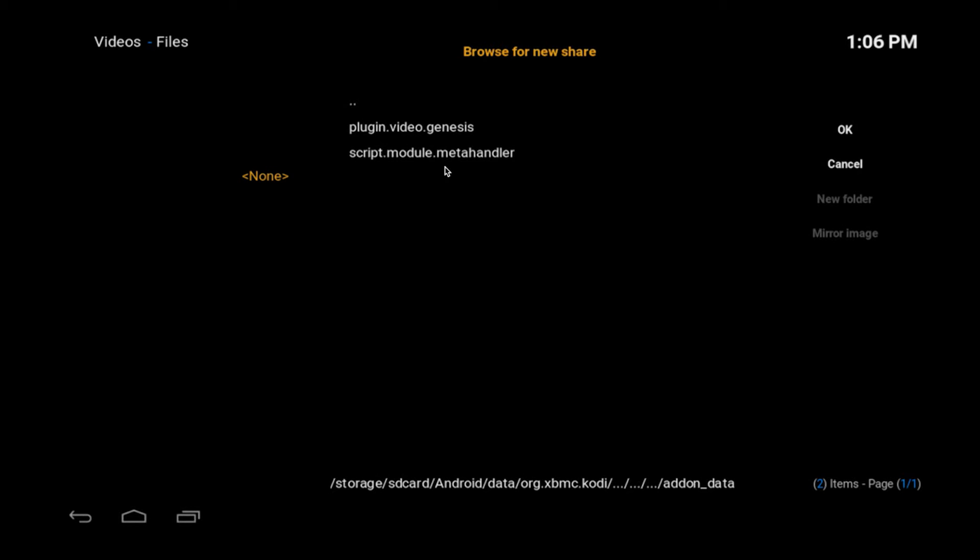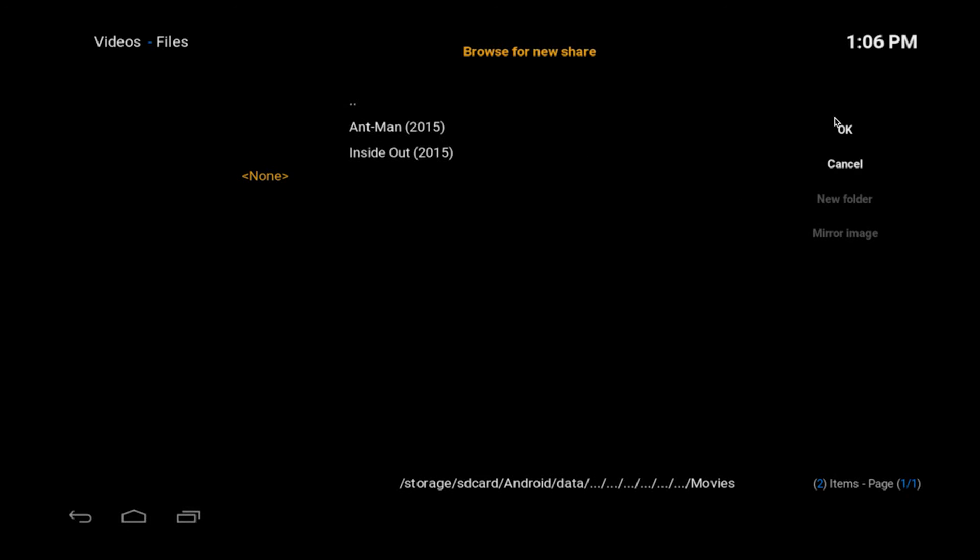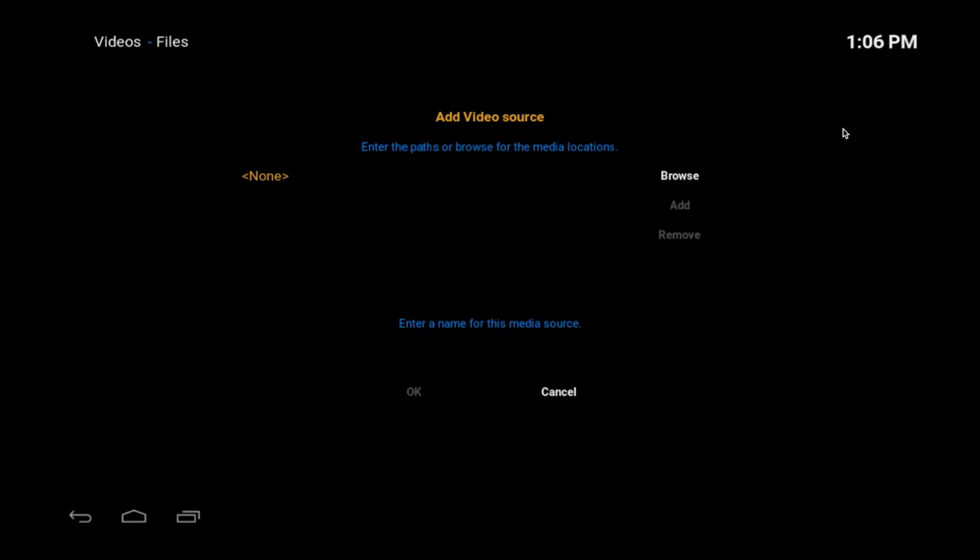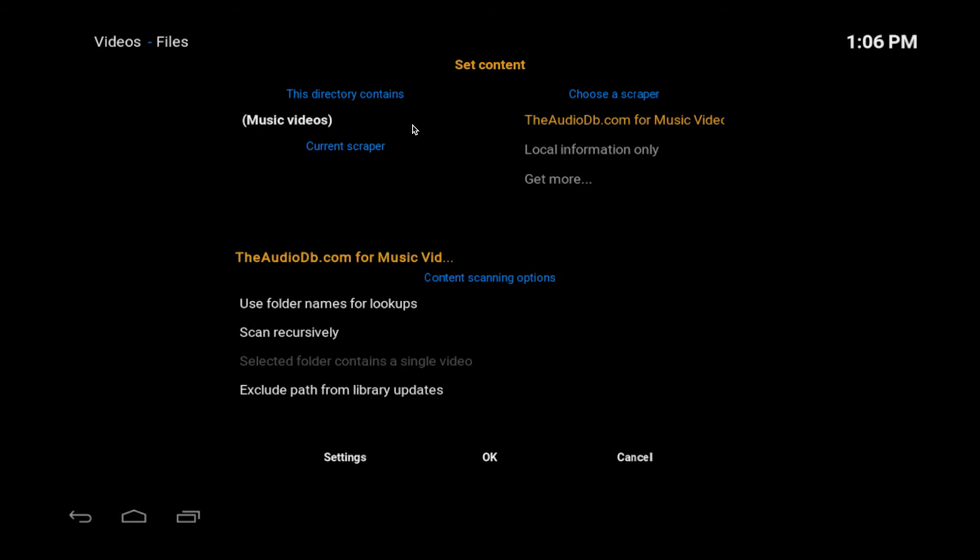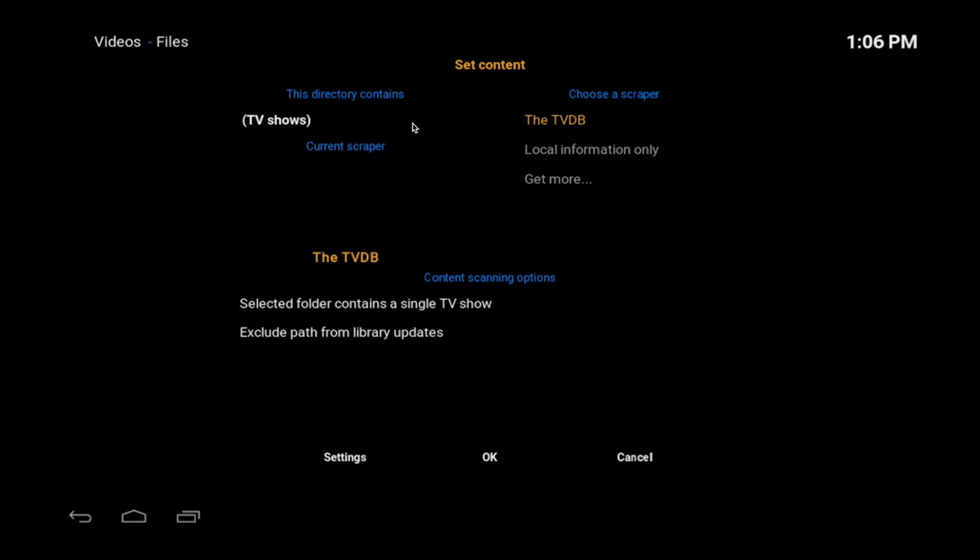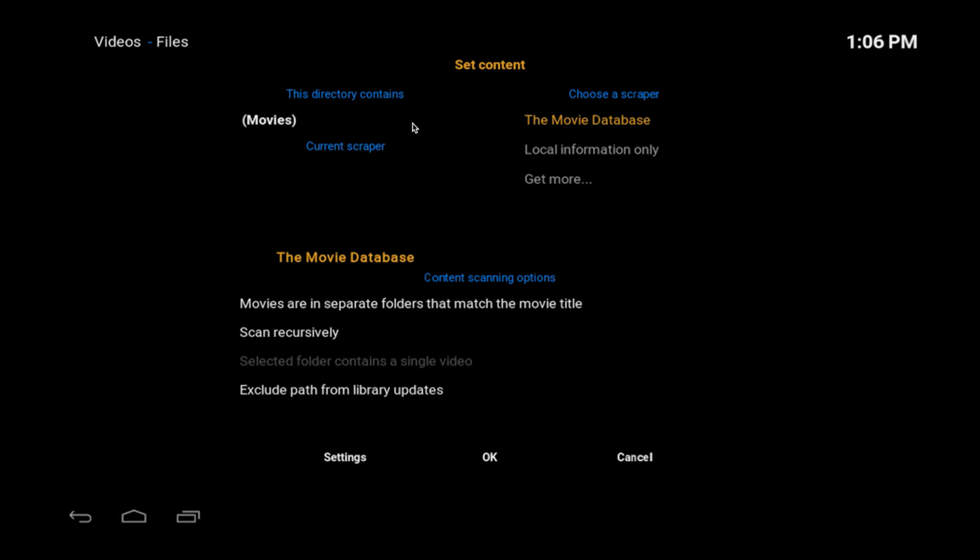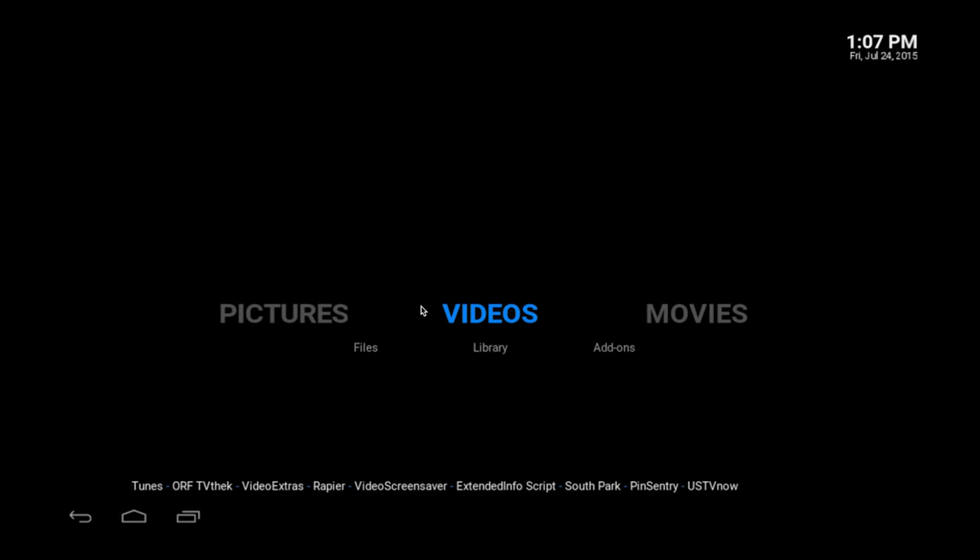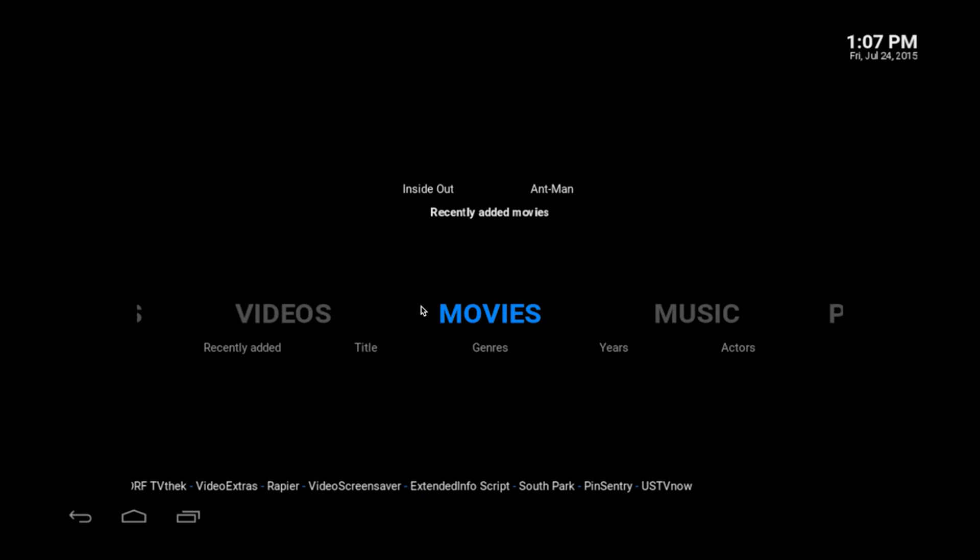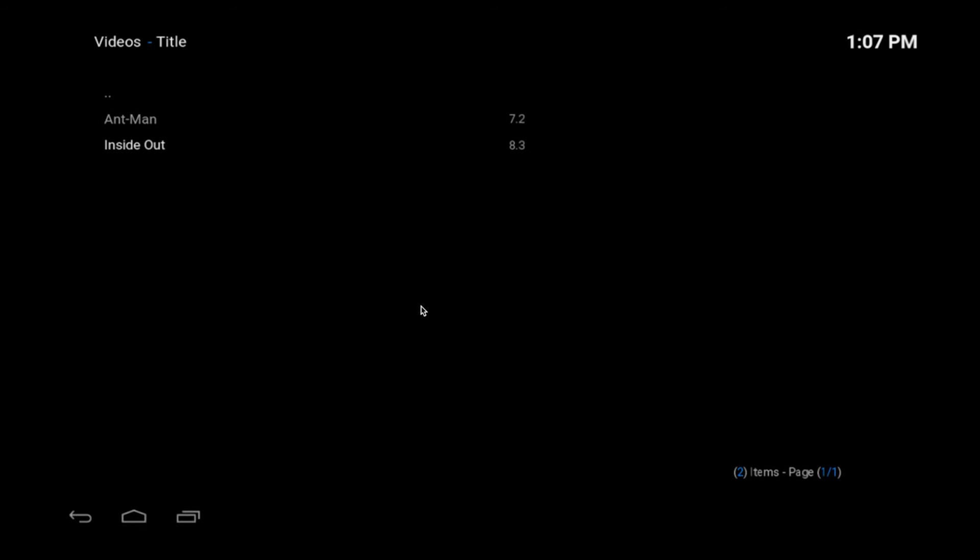Add on data. Plugin.video.genesis. So I've only done movies. So I'll click movies. And there's our two movies. So we just click okay. I'm not going to rename it. I usually do. I'll just click okay. And there's movies. And we click okay. We click yes.